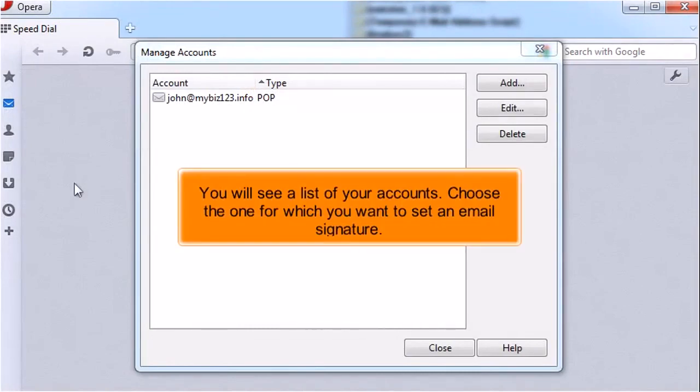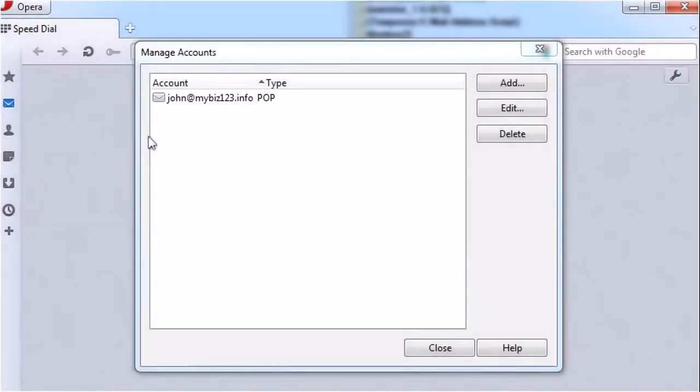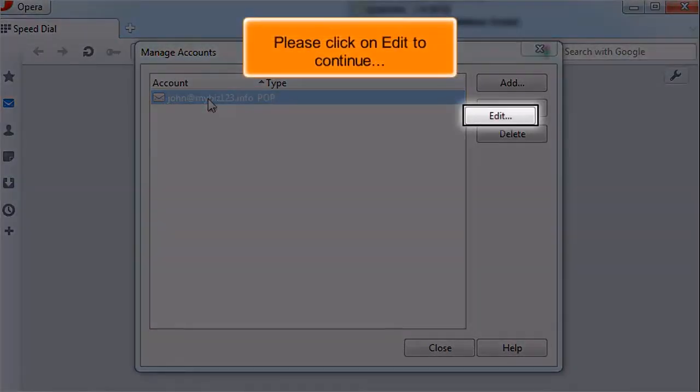You will see a list of your accounts. Choose the one for which you want to set an email signature. Please click on Edit to continue.